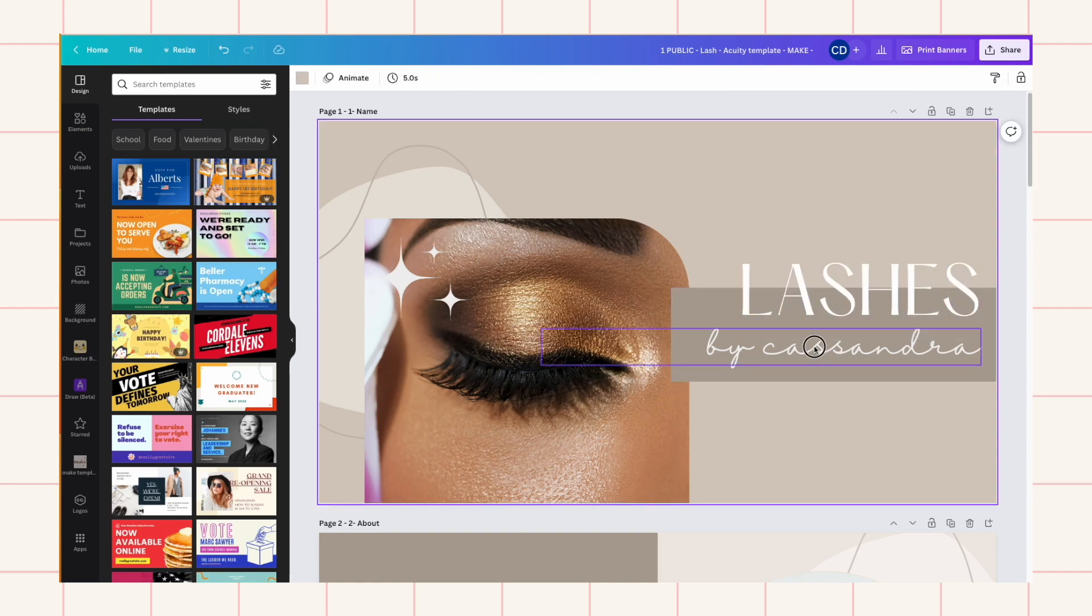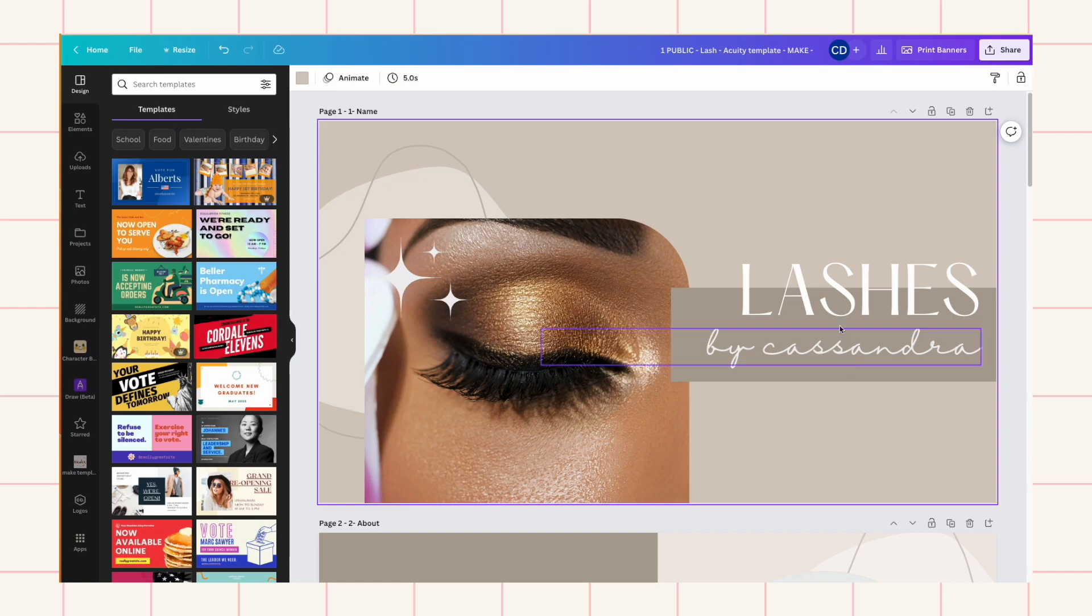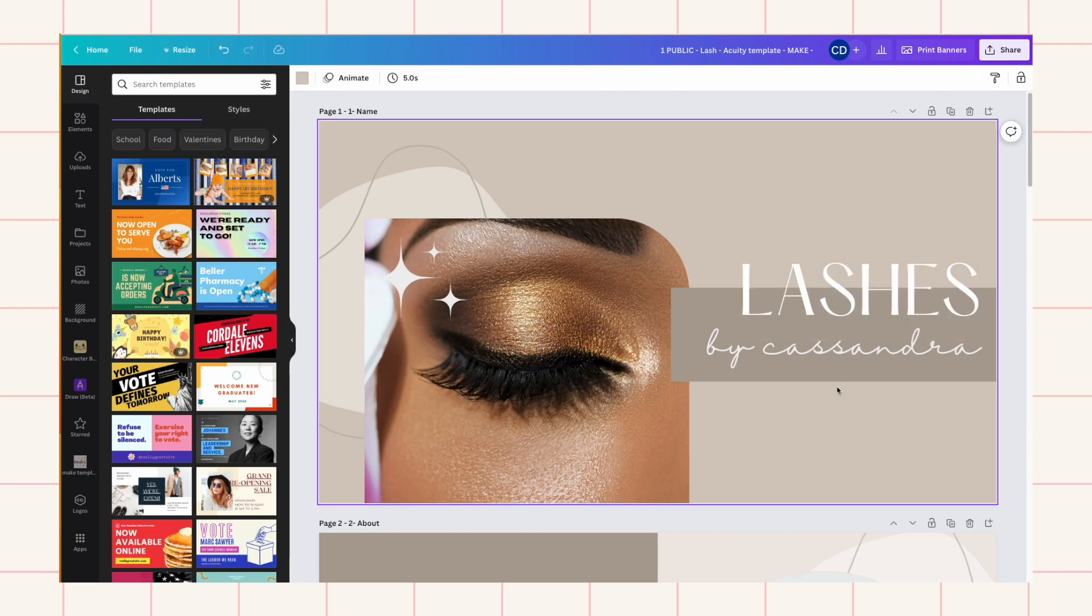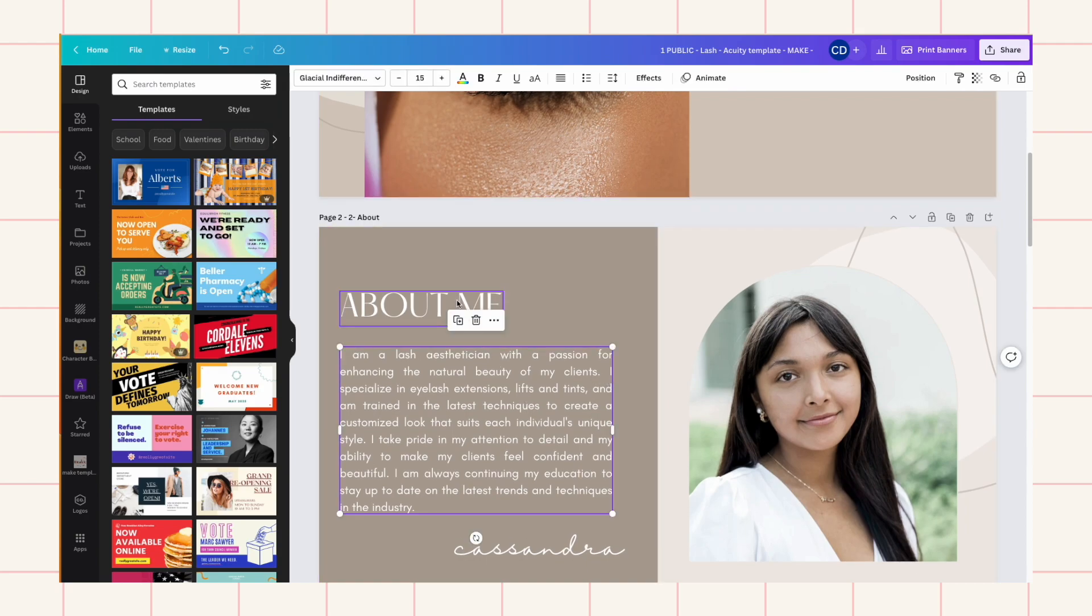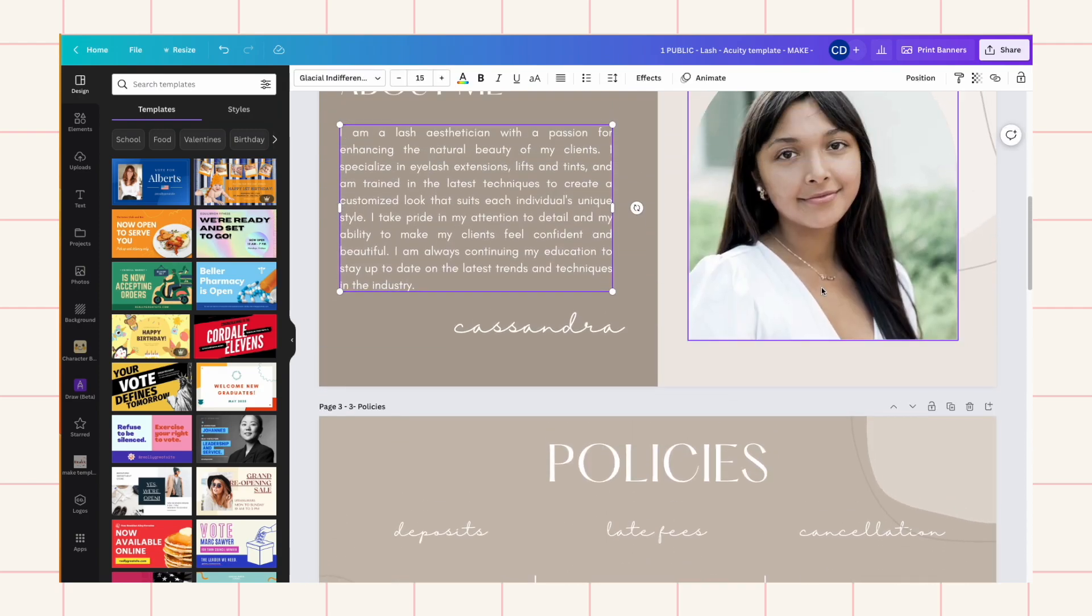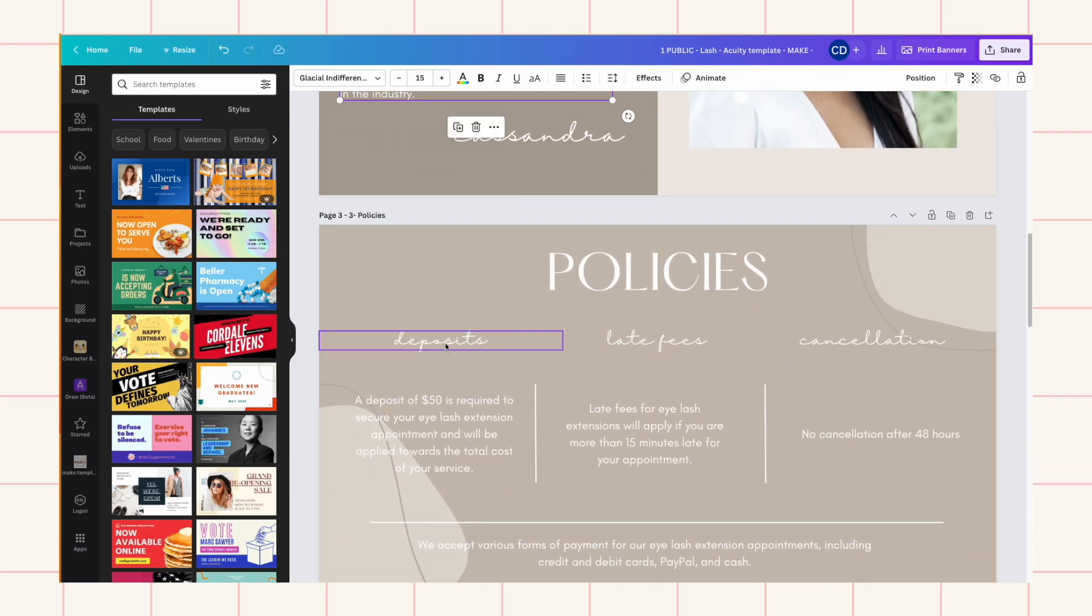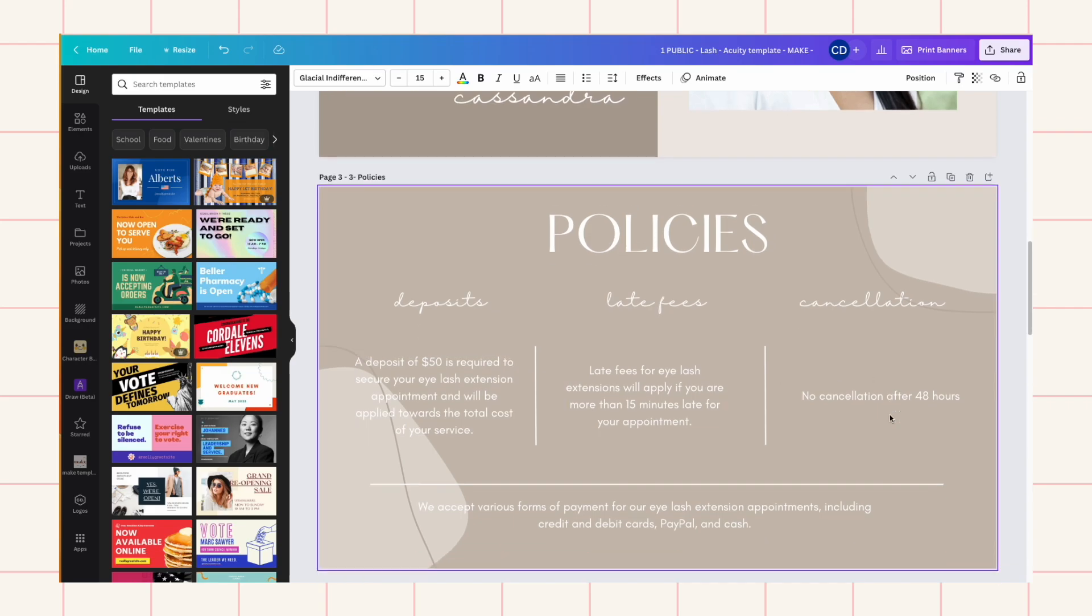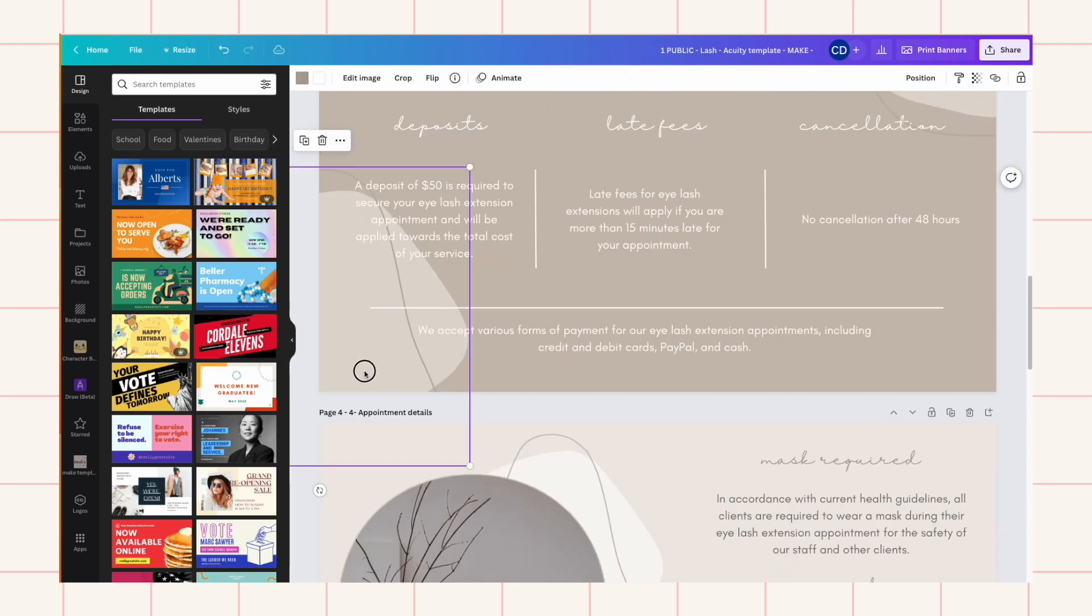And then all of these are editable. You can put your own picture here of course and all the different policies you want to add on here, they're all editable.